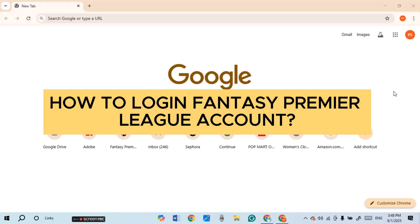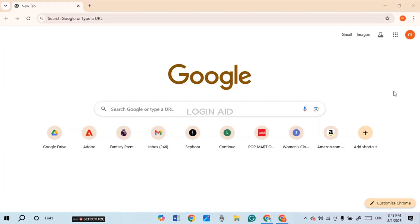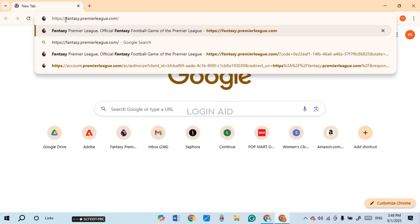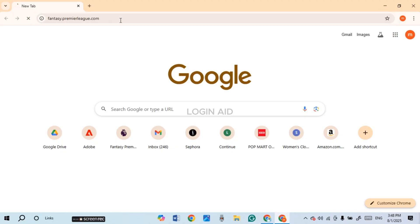First of all, what you have to do is launch and open any browser of your choice. You can see over here, I have opened Google Chrome. Now click on the search bar and type in this link: fantasy.premierleague.com, then press enter.